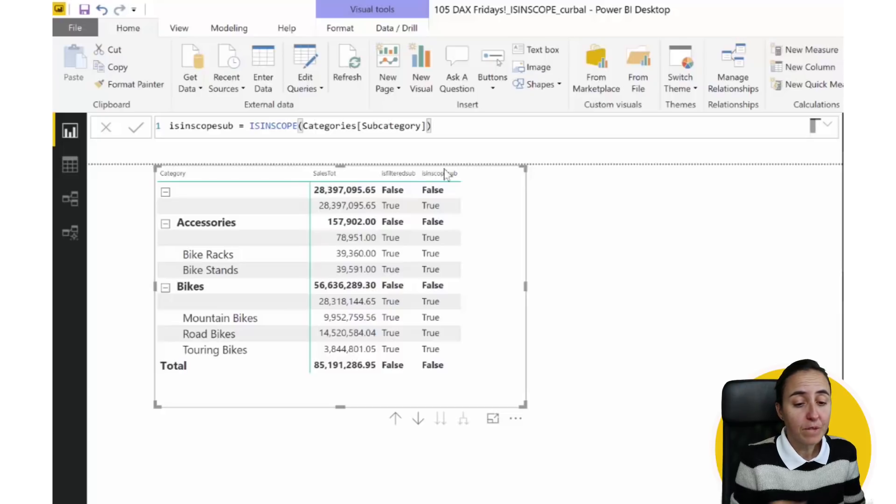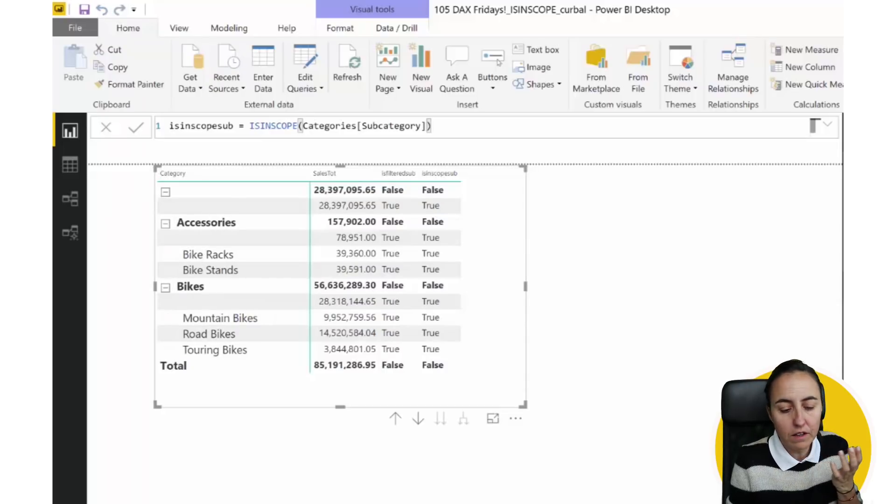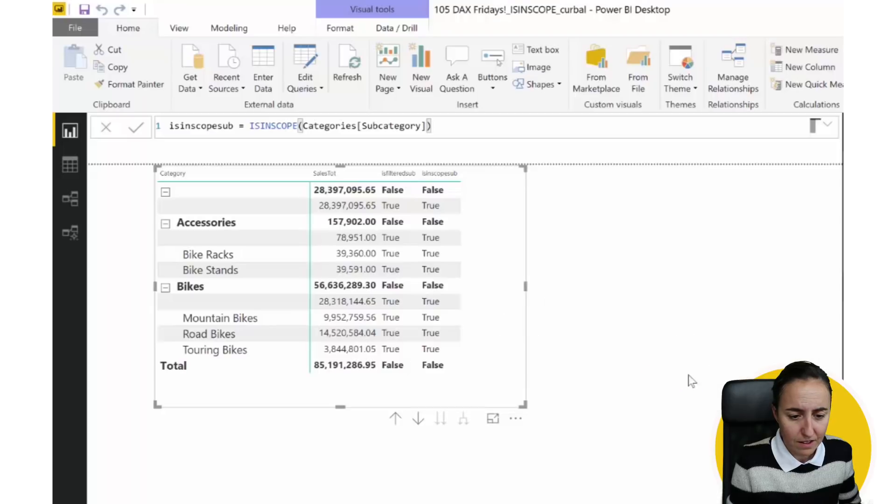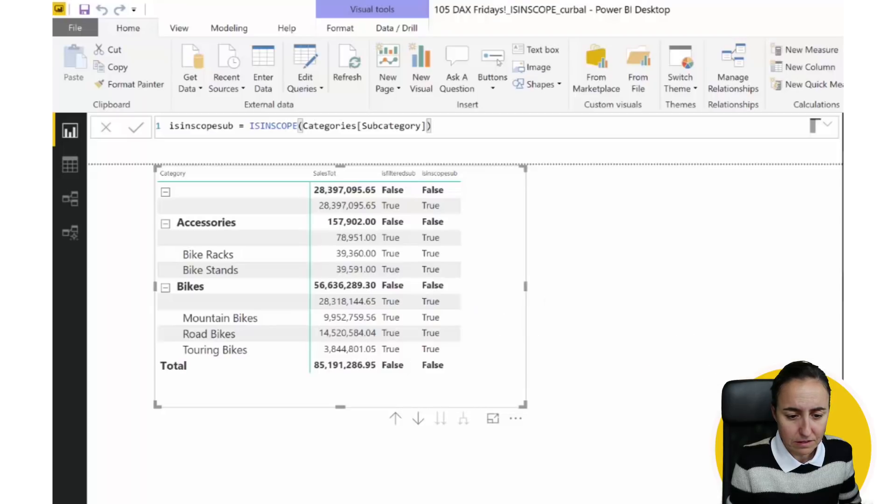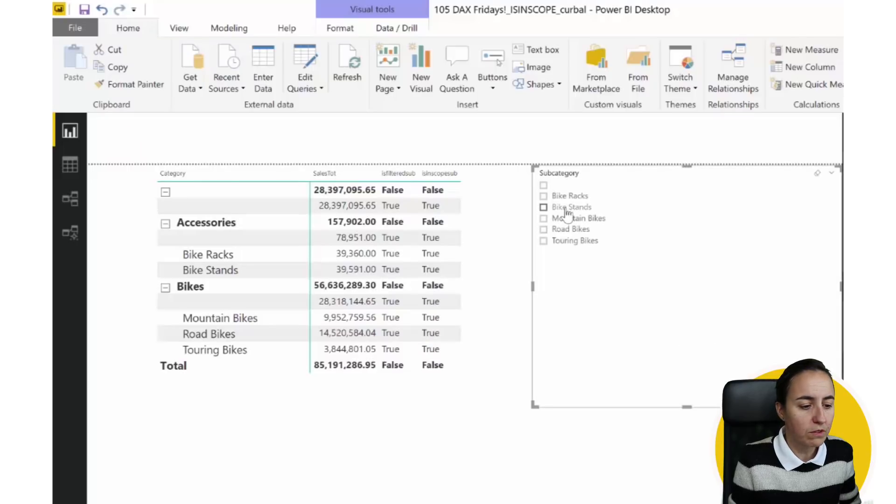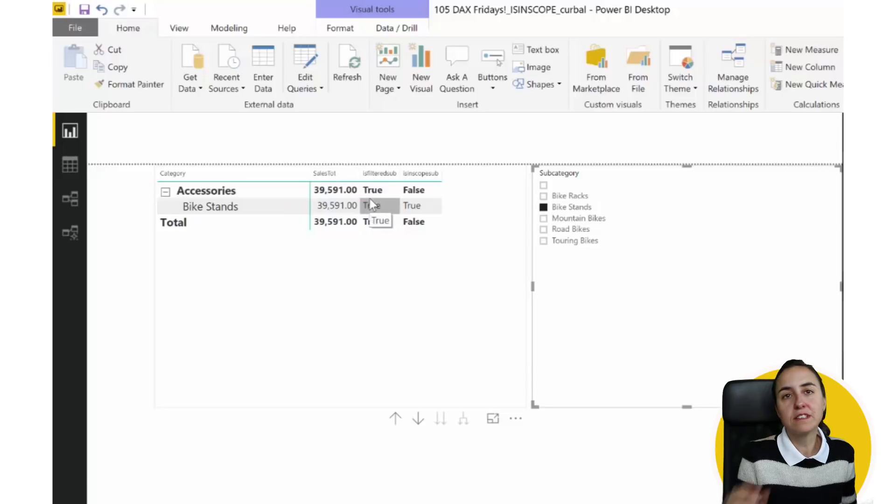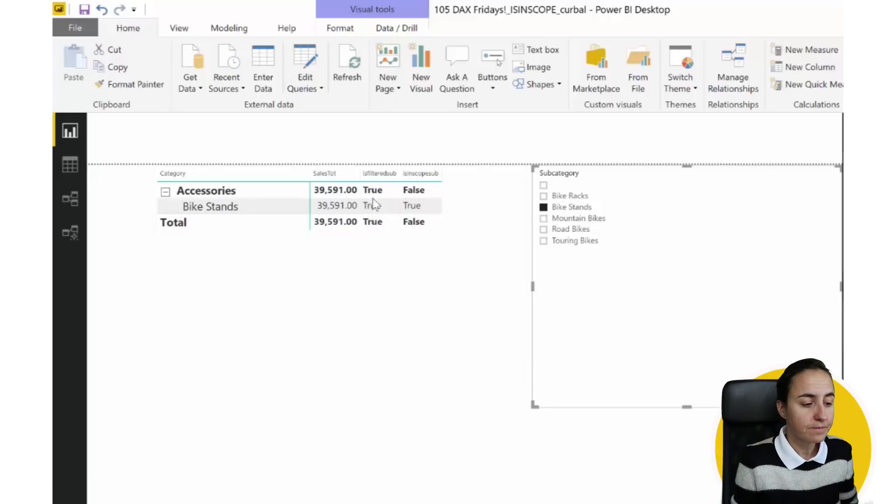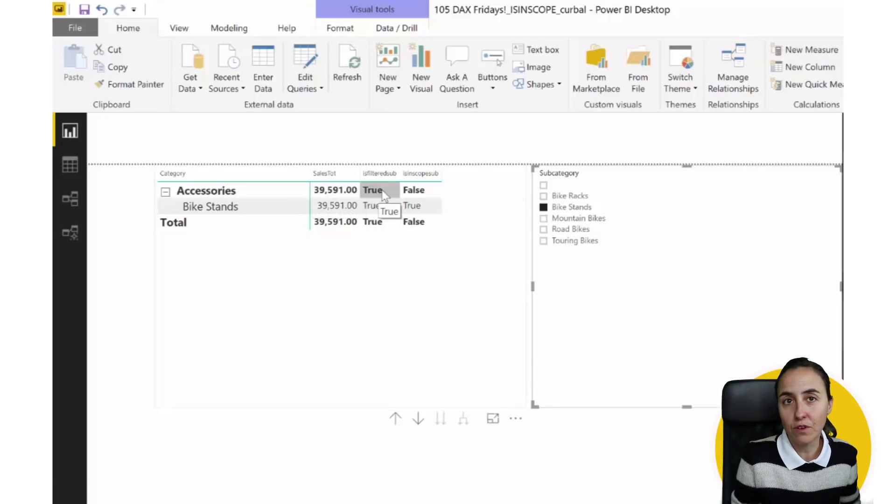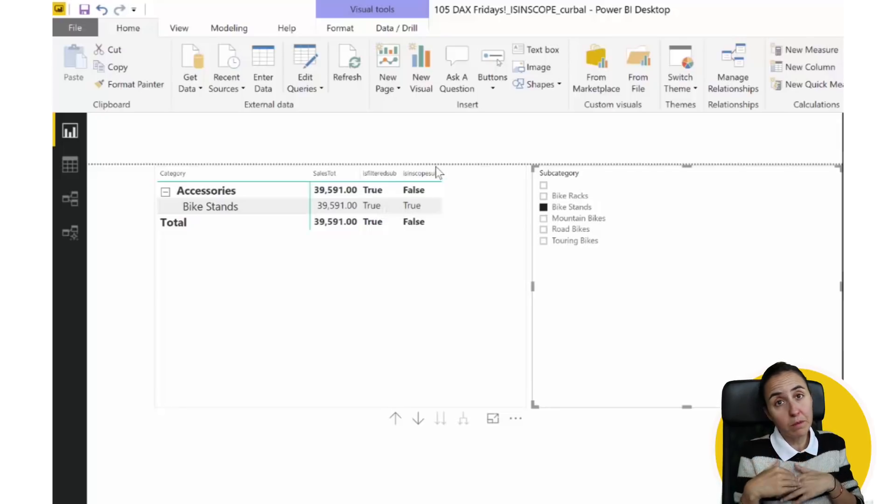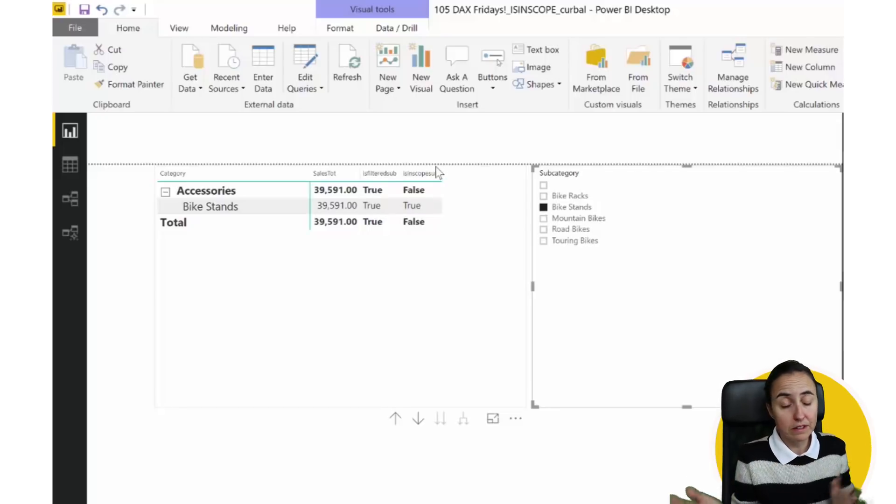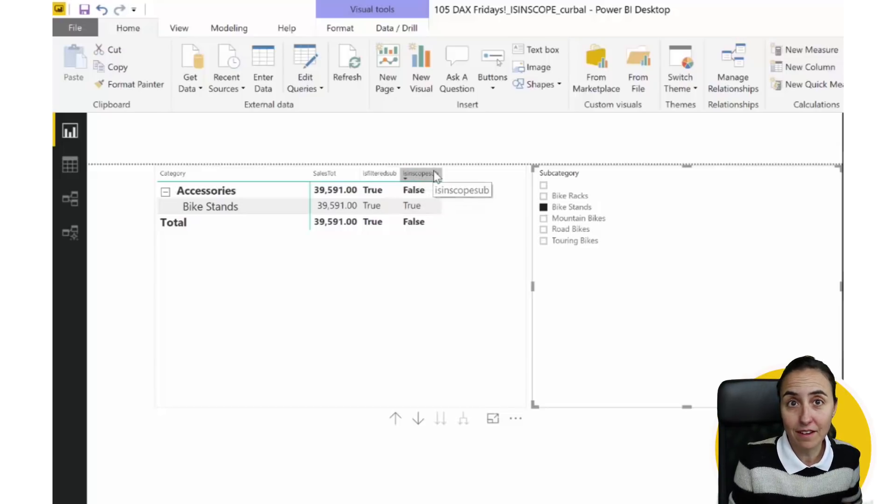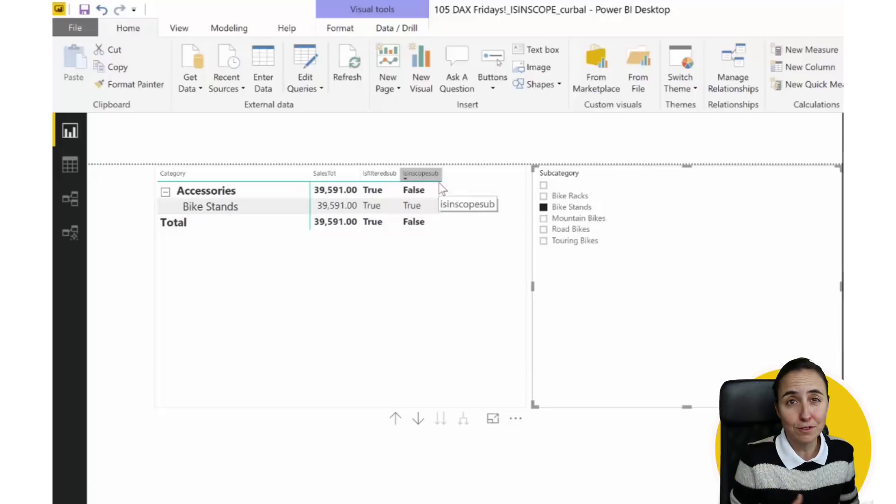Well, if you add the subcategory as a filter, and we filter by bike stands, look what happens. So the ISFILTERED is actually answering to the filters that are around it, and suddenly accessories is being filtered too. And this is because when you are filtering the bike stands, it's filtering the table behind, so everything is getting filtered. But as you can see, the ISINSCOPE is not affected, and this is why the ISINSCOPE is so useful.